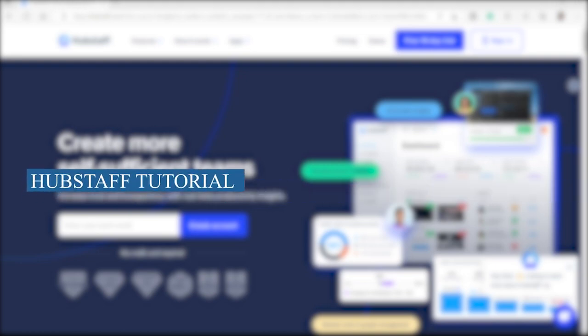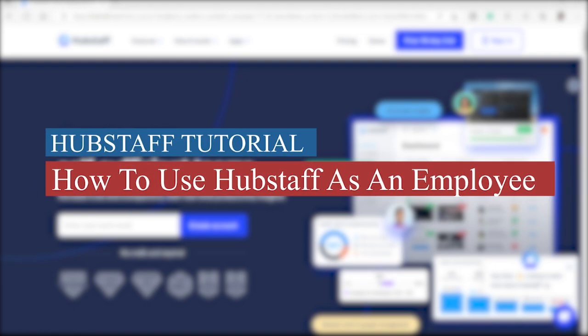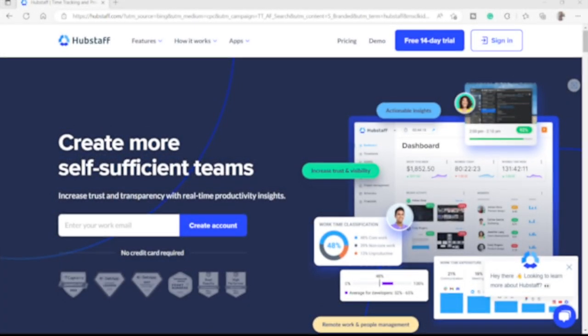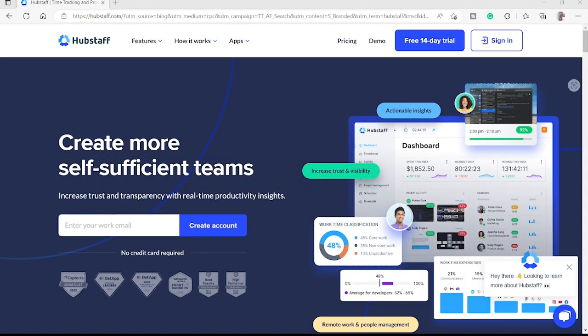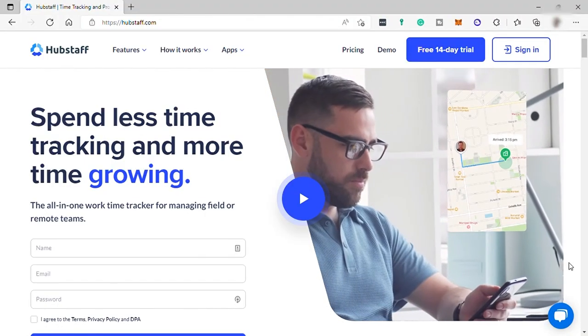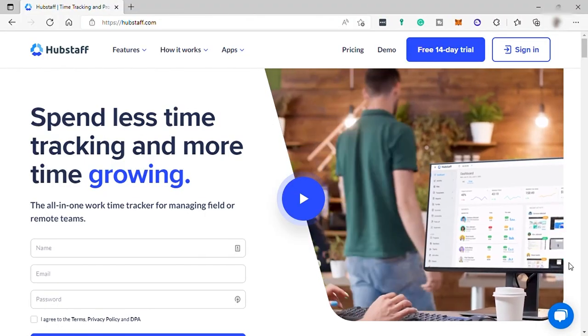Hubstaff tutorial: how to use Hubstaff as an employee. Hi guys, welcome back to the channel. For today's video, I will show you how you can easily use Hubstaff. So without further ado, let's get started.